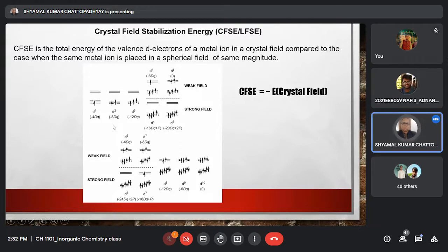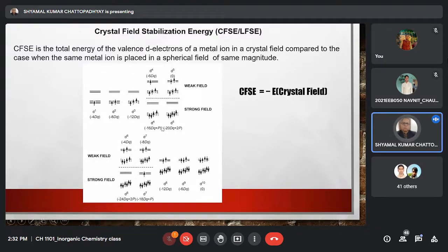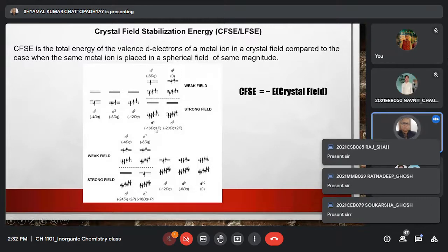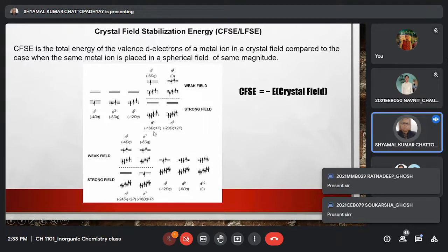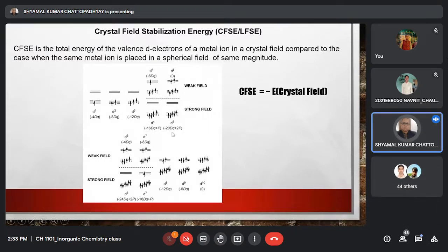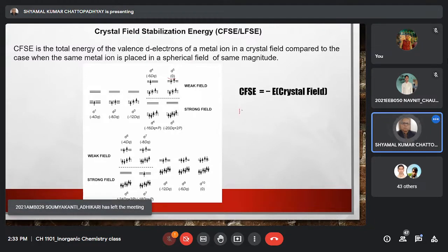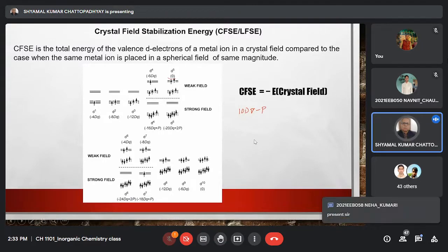Similarly, for d2 the crystal field energy is minus 8dq and hence CFSE will be plus 8dq. For d4 to d7 systems we have two possibilities: the strong field case (low spin complexes) and the weak field case (high spin complexes). Whether it will be low spin or high spin depends on the energy gap 10dq minus P.